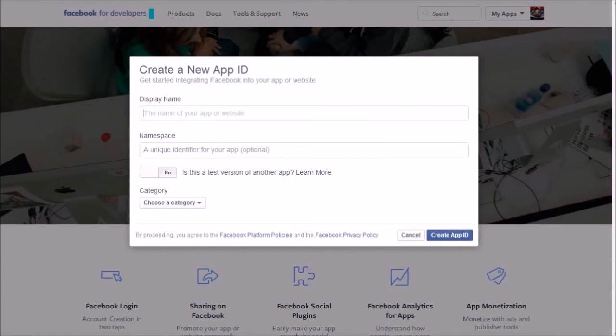Insert the display name, unique namespace, and category, then click the Create App ID button.